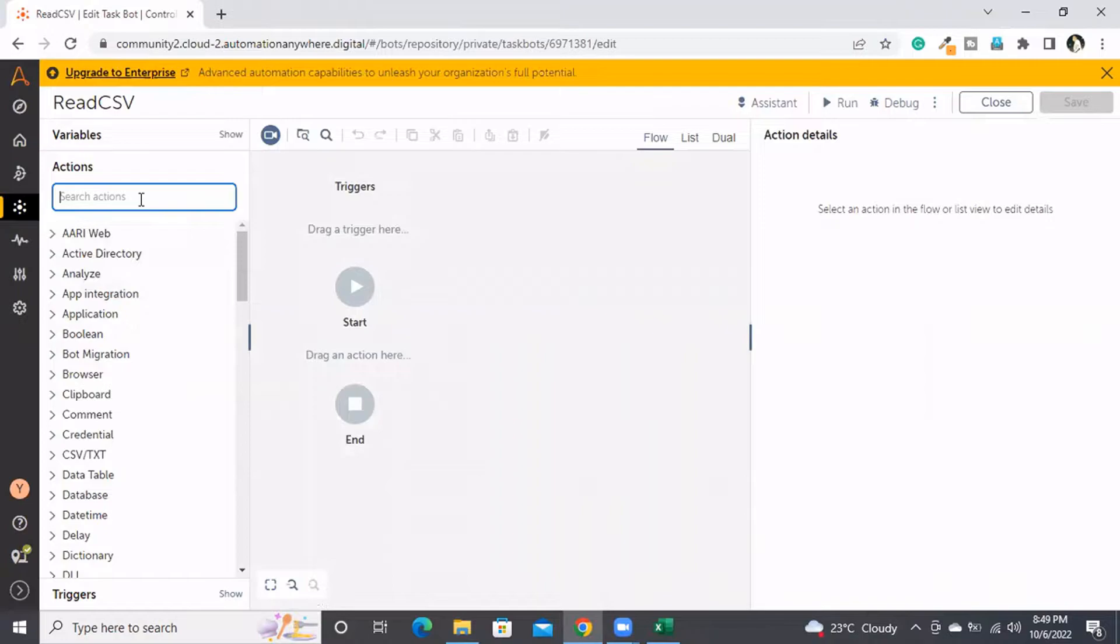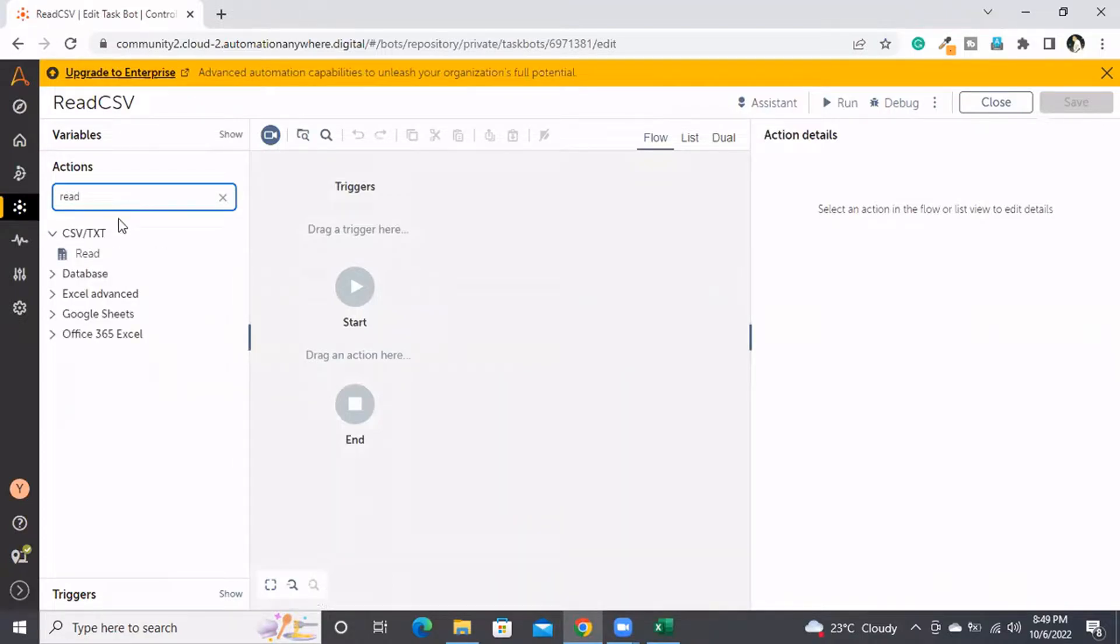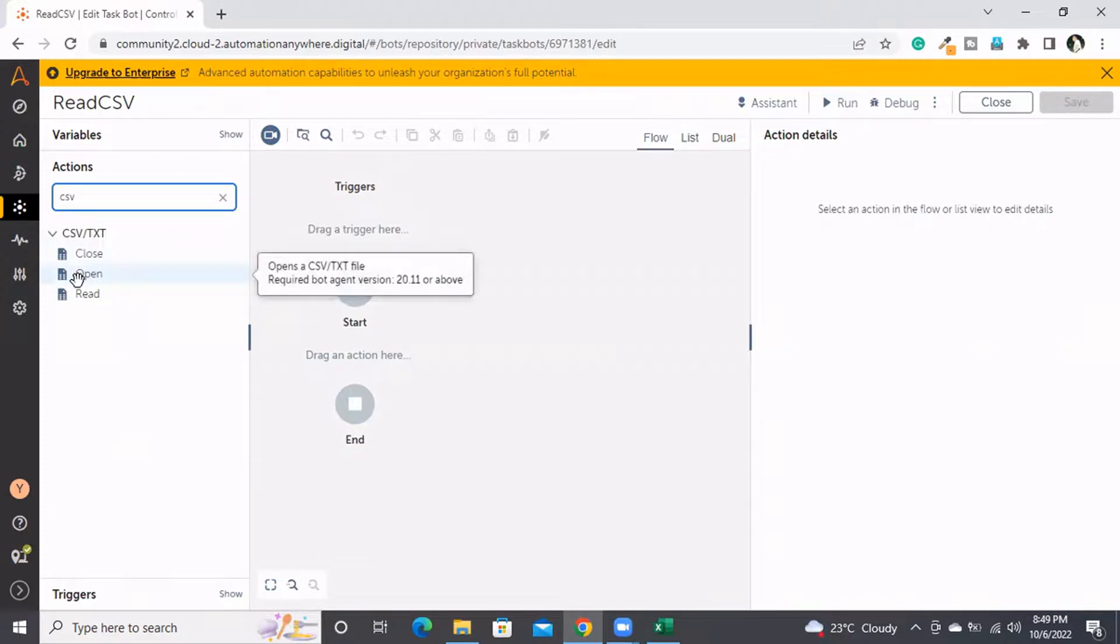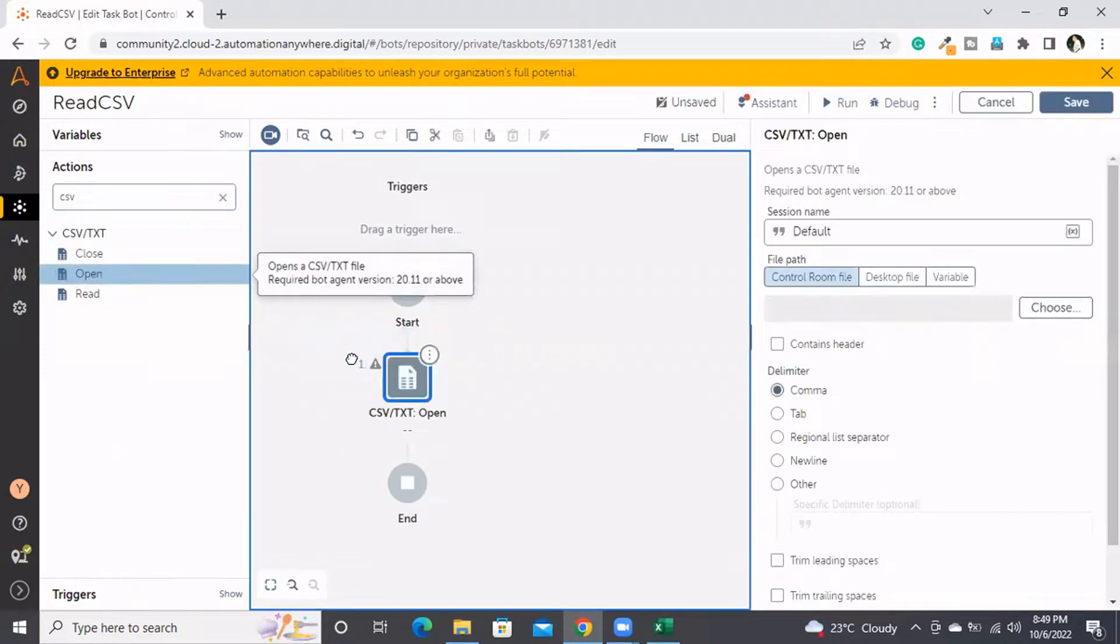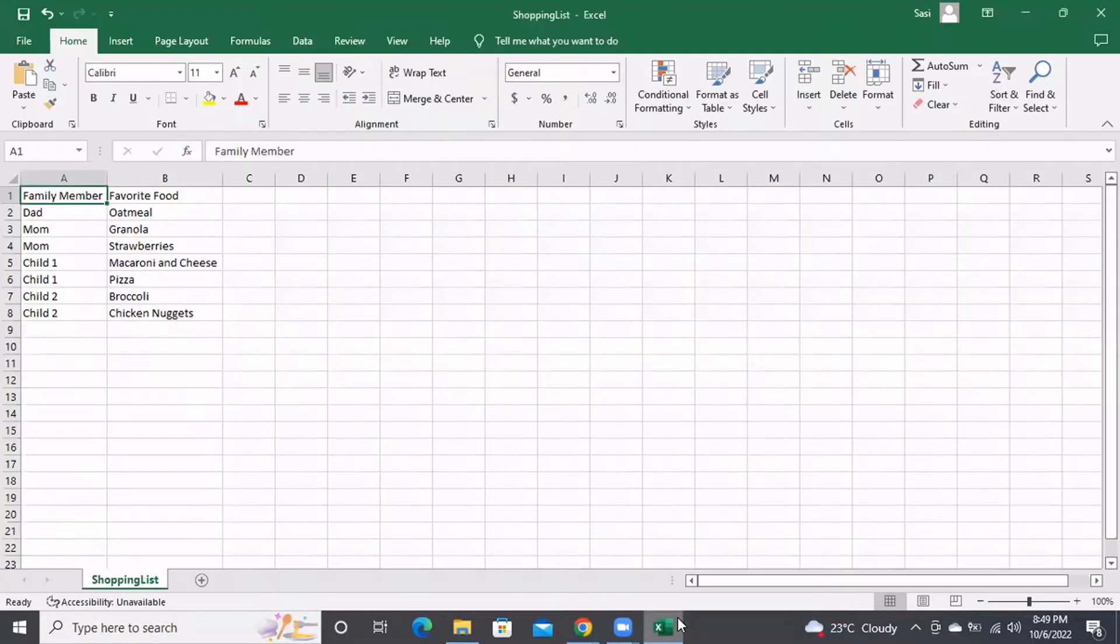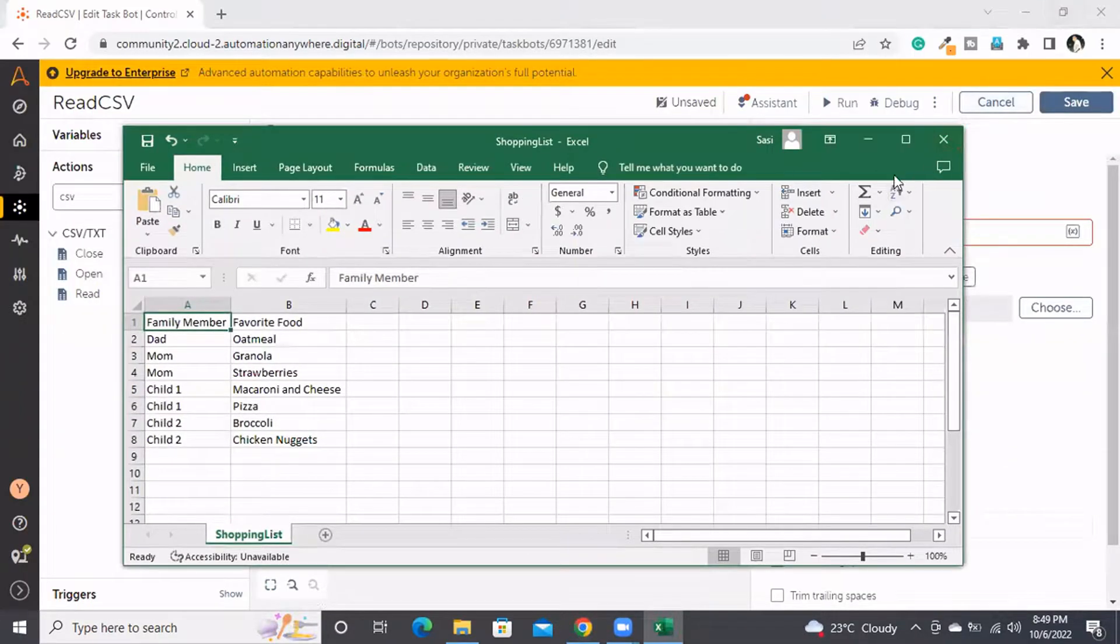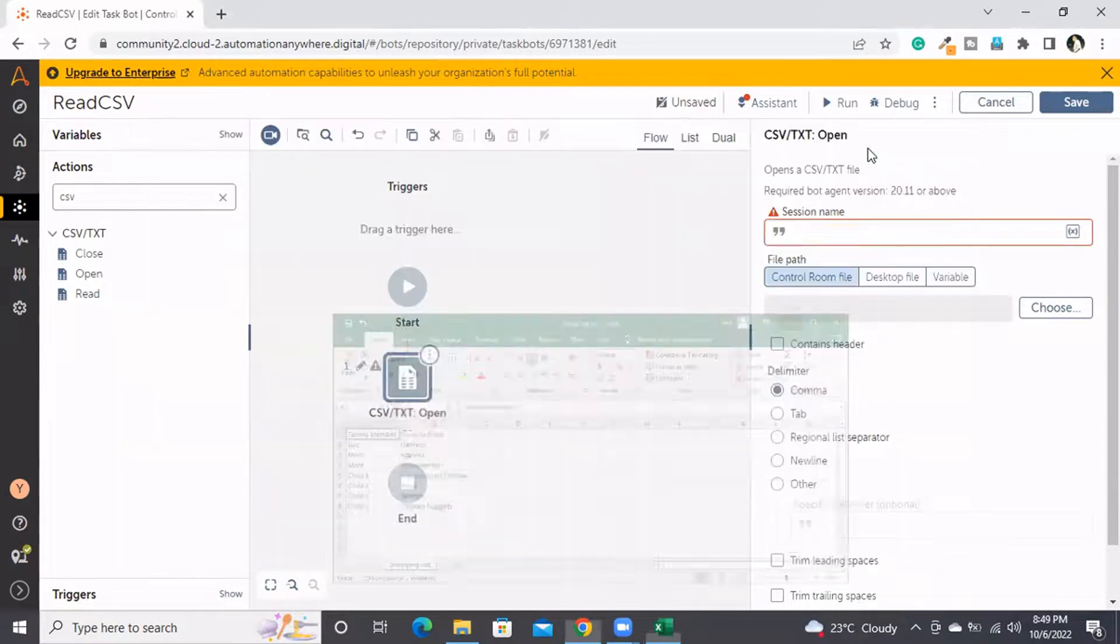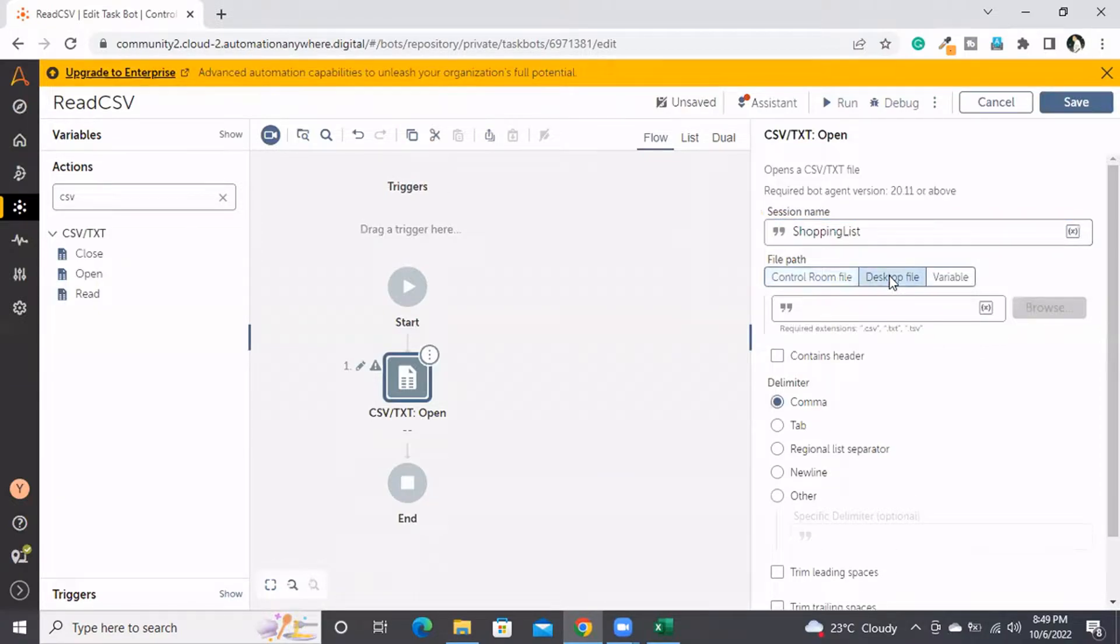Automation Anywhere has a package called CSV/TXT. First, we need to use the Open command. Here we have to provide the session name, which works similar to the Excel session name. All session names work the same way throughout Automation Anywhere. I'm naming this session 'shopping list' and then I need to select the file.